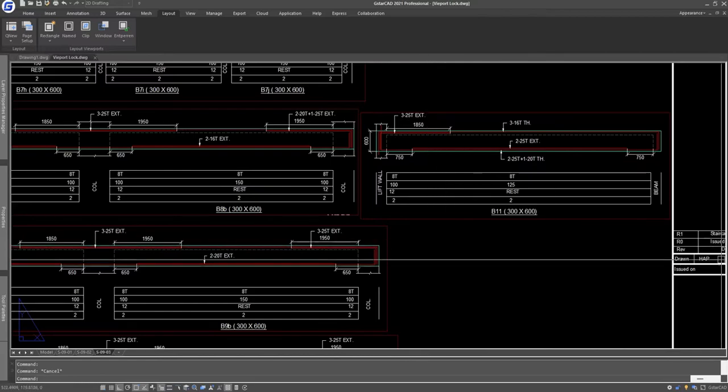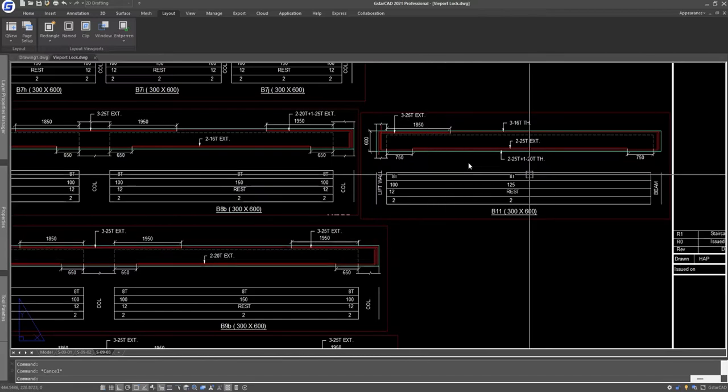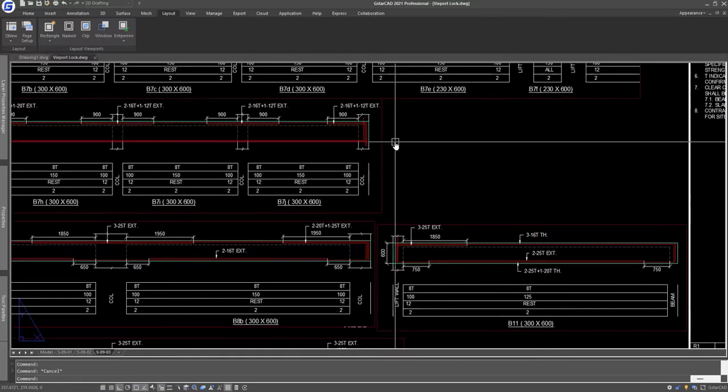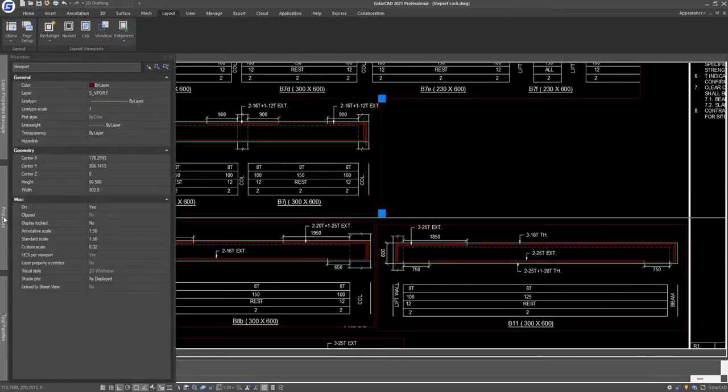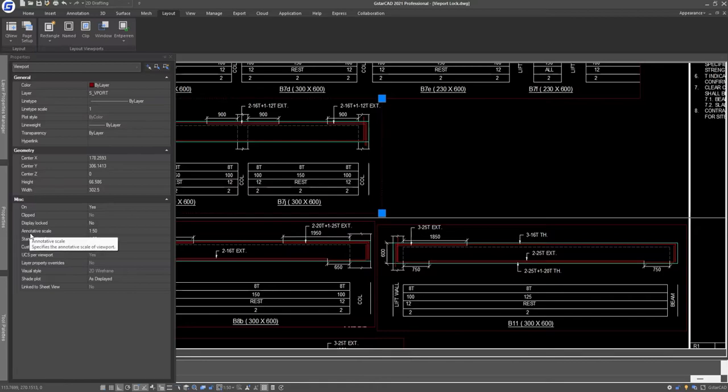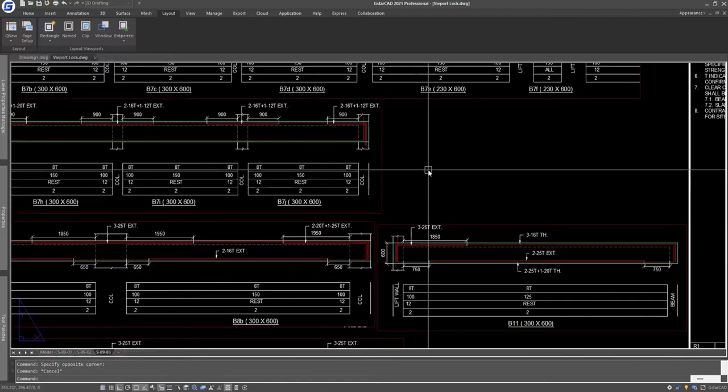The third option is to select the viewport, go to Properties, and you can see the display locked set to no. Just change it to yes.